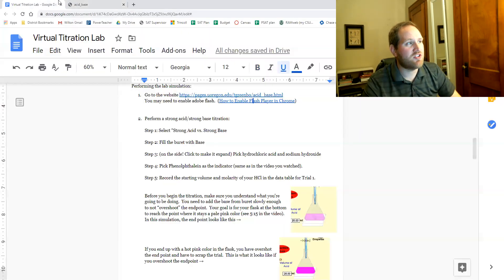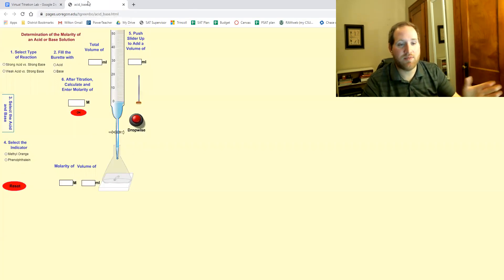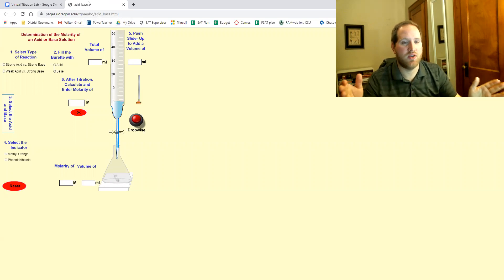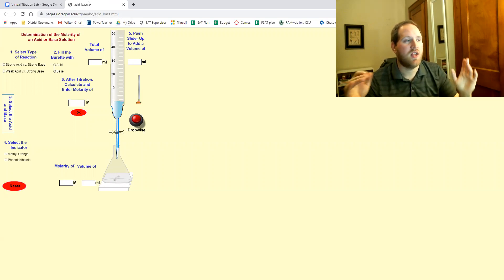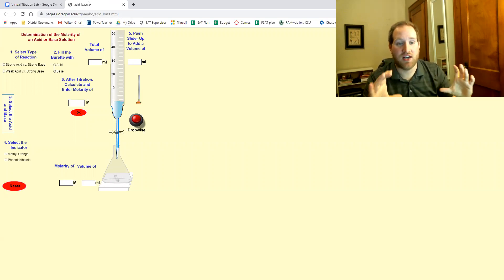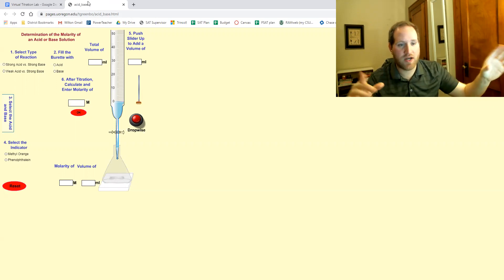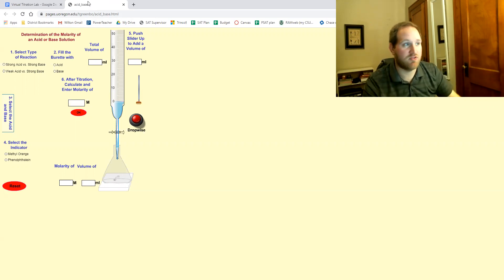If you're having trouble getting the lab to load, please don't just email your teacher saying it's not working, what can I do? Take a screenshot of exactly what you're seeing, exactly what error message it's giving you so we can help you troubleshoot.